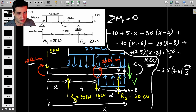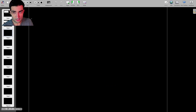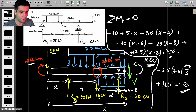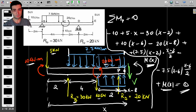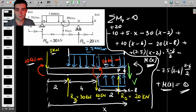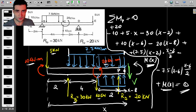We also have the internal moment M(x) at the cross-section, which by convention is counterclockwise, so plus M(x) equals 0. I also forgot to include the 20 kN·m external moment at C. So we have two moments: minus 10 at the beginning and plus 20 at C. We're not going to combine those into 20 minus 10 - we keep them separate to apply Macaulay's method. Putting everything on the other side, they switch sign: we get plus 10 and then minus 20.